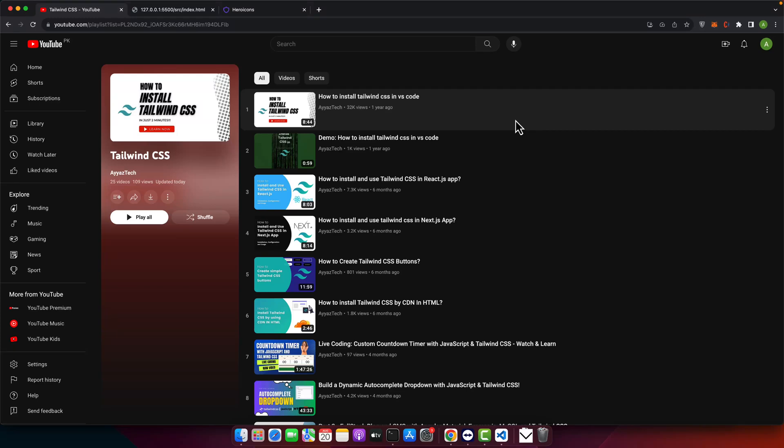Welcome back to AyazTech. Whether you've just started diving into the world of utility CSS or you've been dabbling with Tailwind for a while, getting your project production-ready can have its quirks.